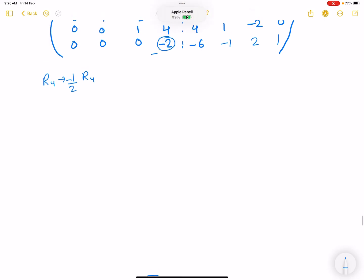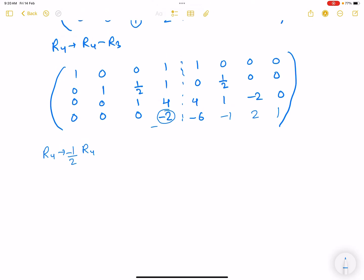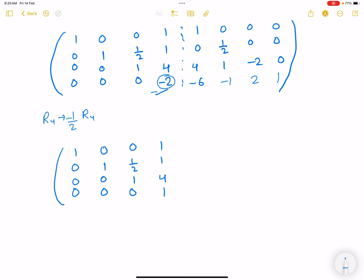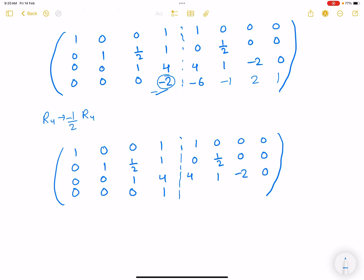Now apply R4 → −(1/2)·R4 so that the last diagonal element becomes 1. The matrix now reads: 1 0 0 0 / 0 1 0 0 / 0 0 1 0 / 0 0 0 1 on the left. The augmented right side for R4 becomes: 3, 1/2, −1, −1/2.